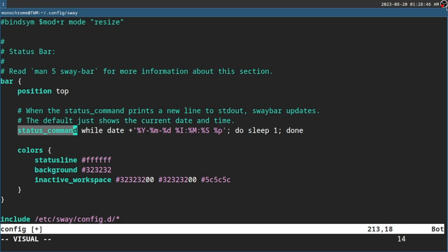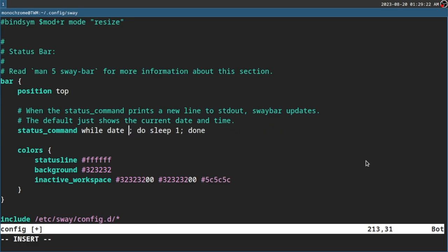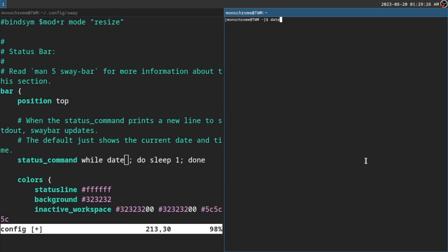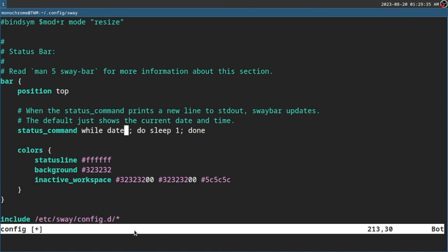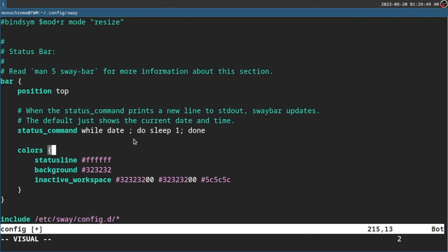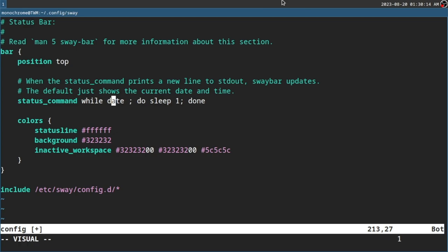The status command is basically a command you run which will show up on the bar. If you run 'date' it will show you the current date. Running 'while date' loops it for every second so it runs as an infinite loop — and that's basically it.